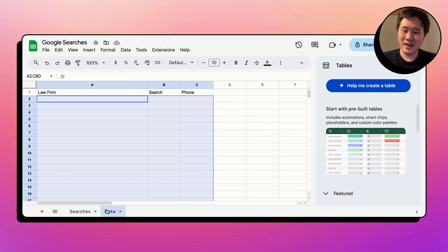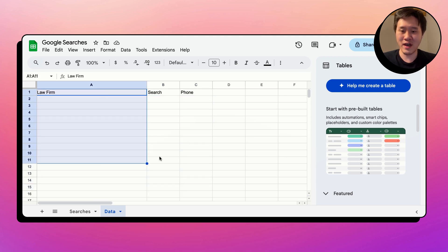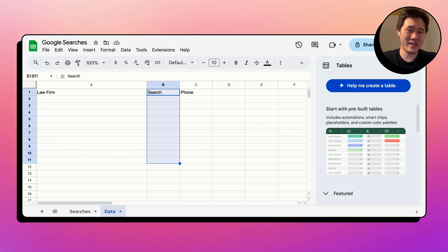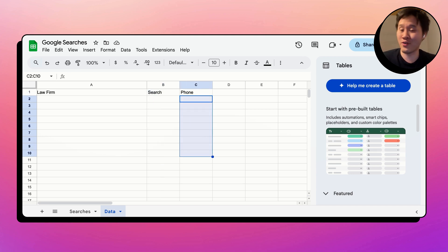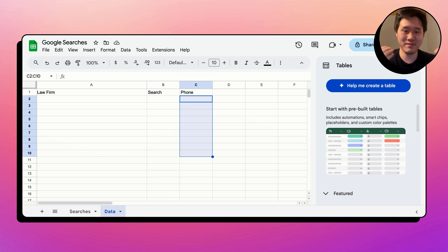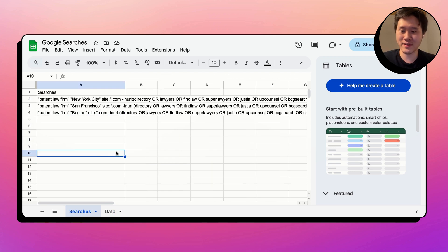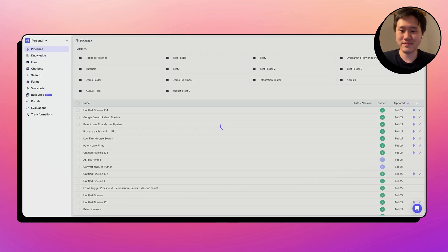Say my lead list wants to be like this, one column for law firm, one column for the search that we did to signify what state it's in, and then the phone number of the law firm. But again, you could get whatever information you want from the website, email, phone number, whatever. So let's head over to VectorShift and create a new pipeline.